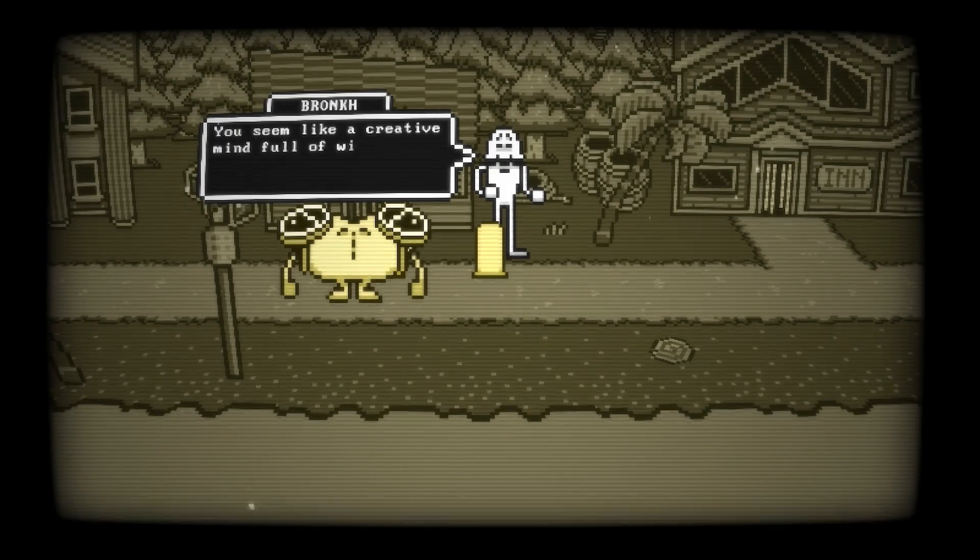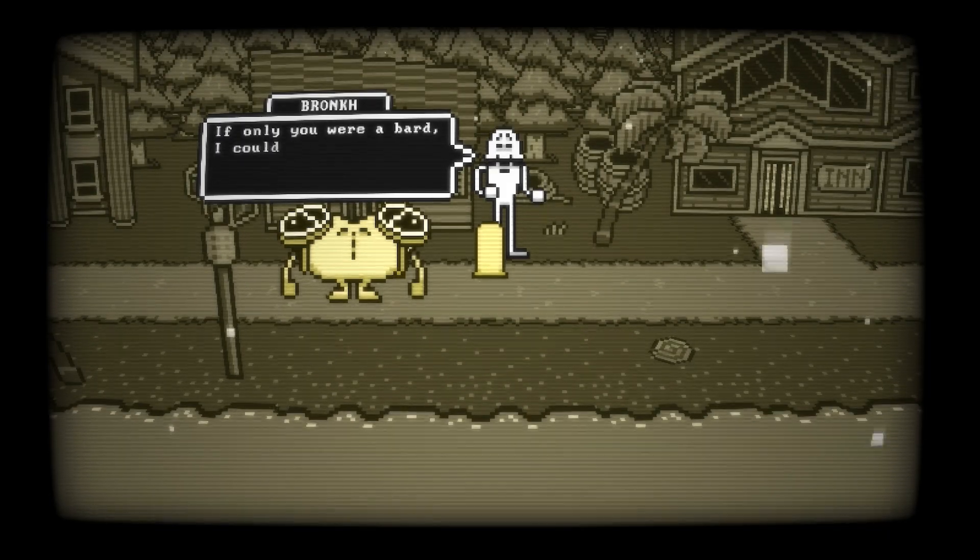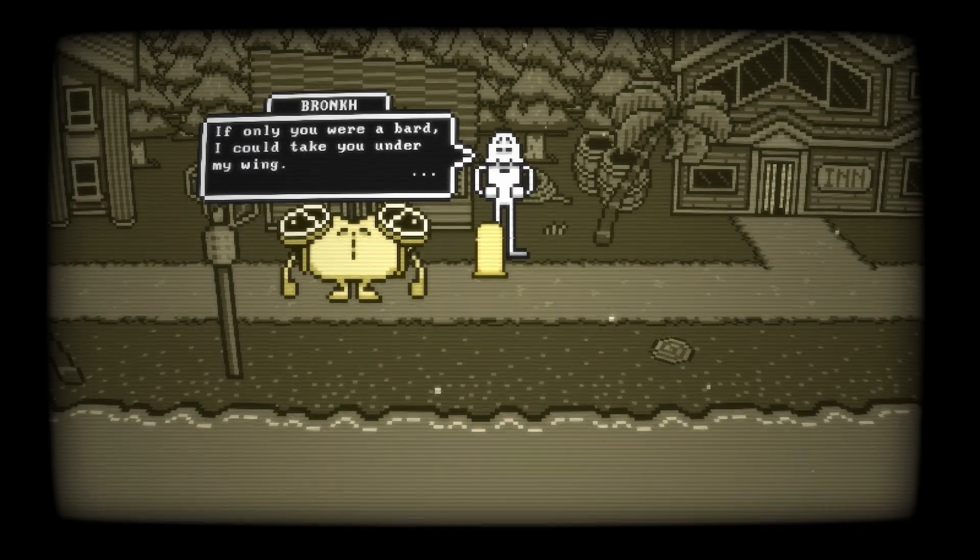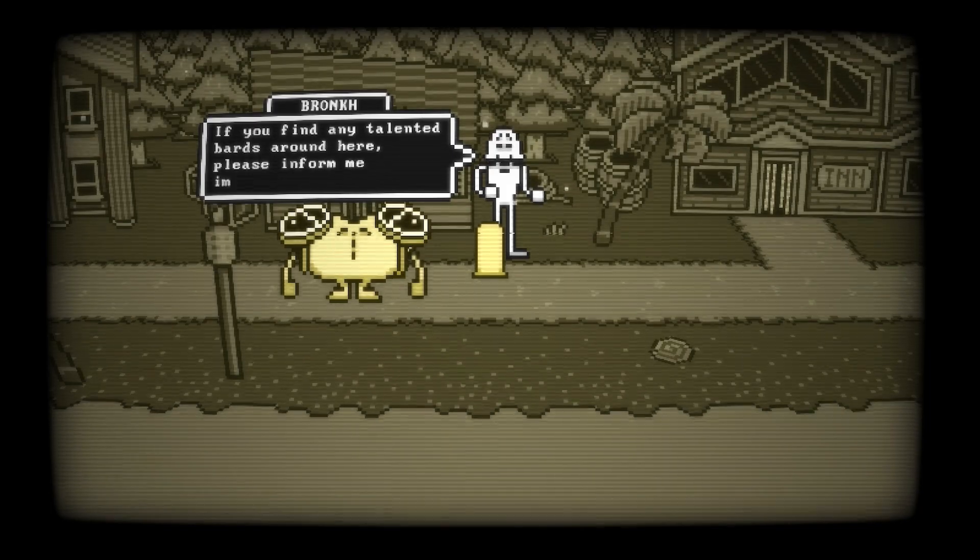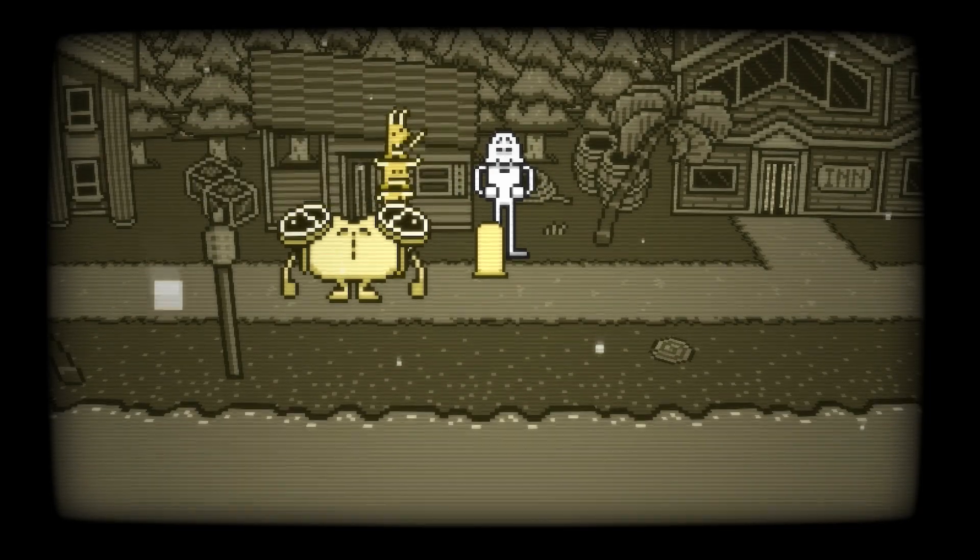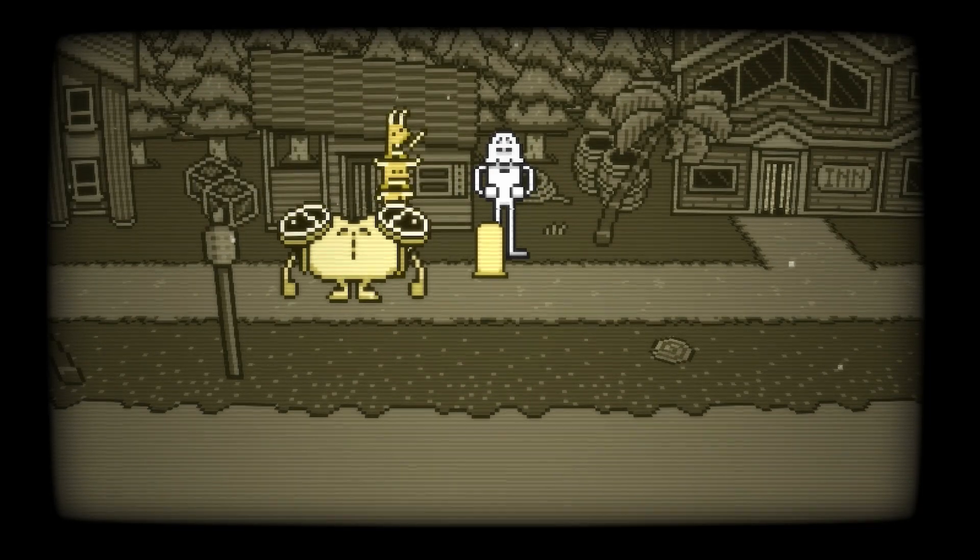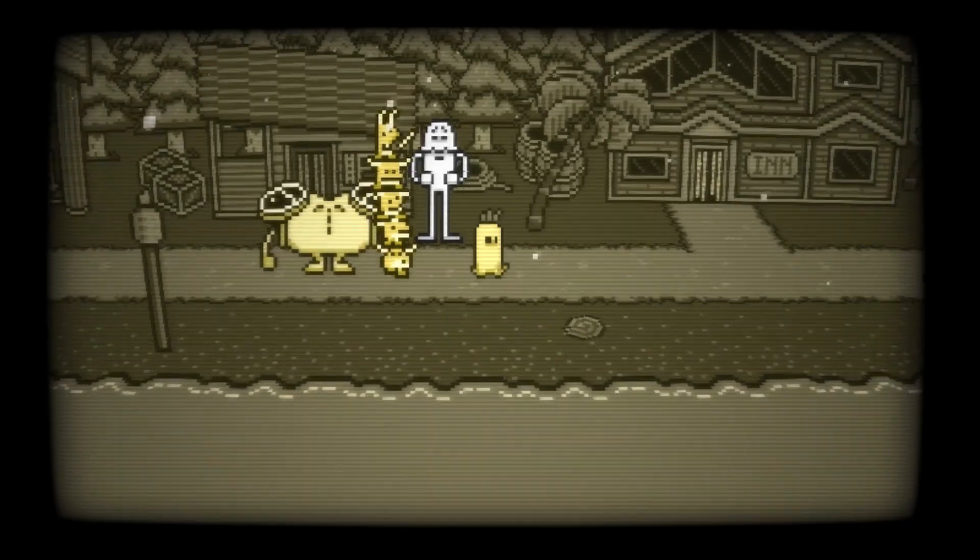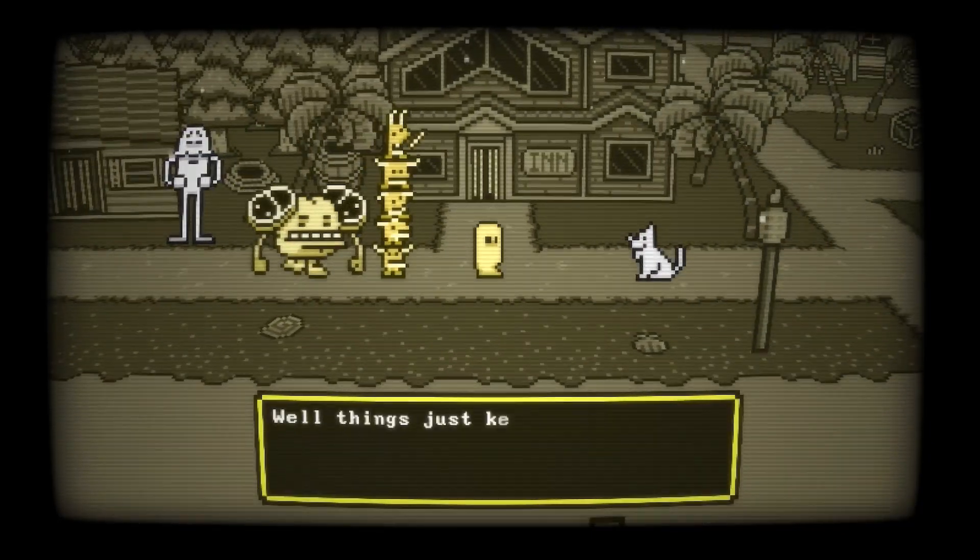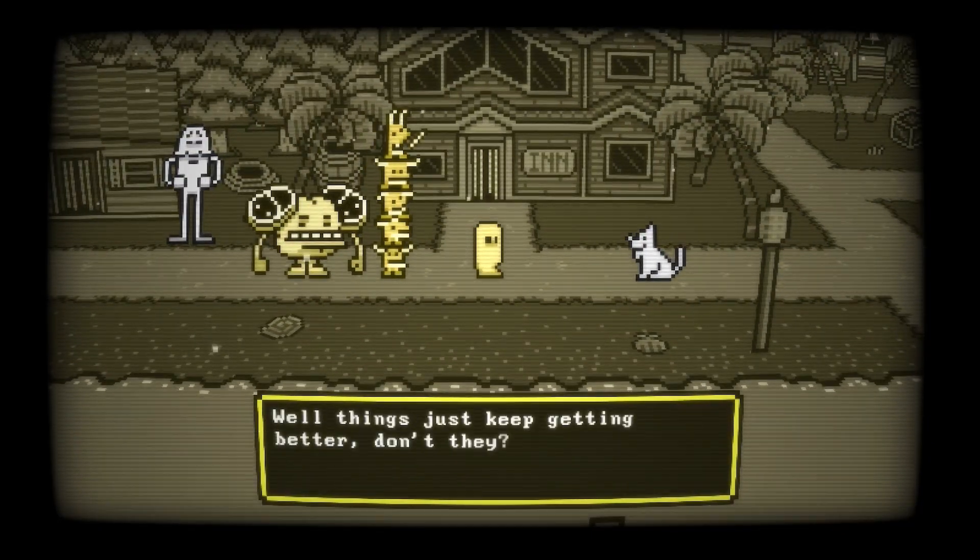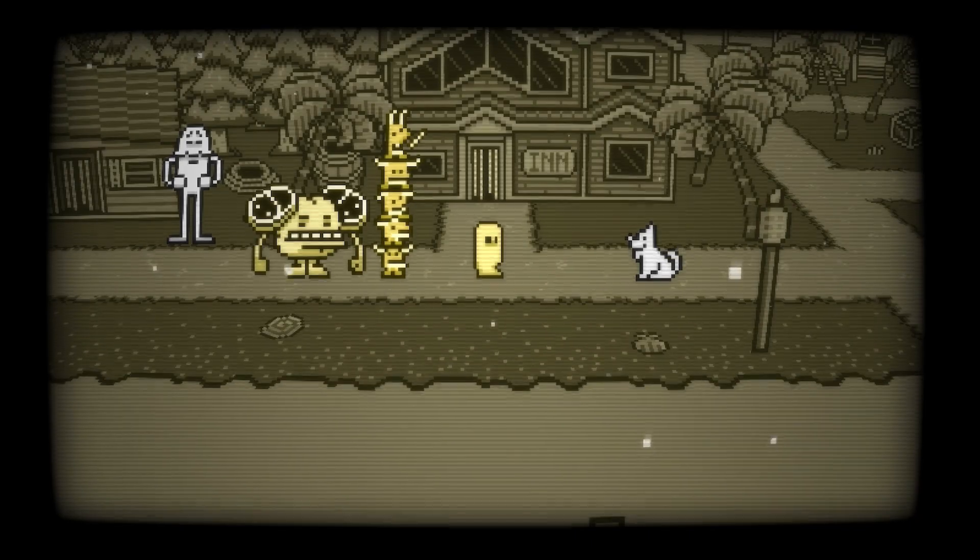Once you make it to the next town, you should pass the mayor's estate and you'll see this character, Bronk, and he's talking about how he needs a bard to teach. And luckily for him, there is a bard just over here a little bit further to the right. So after talking to Bronk, you want to head to the right.